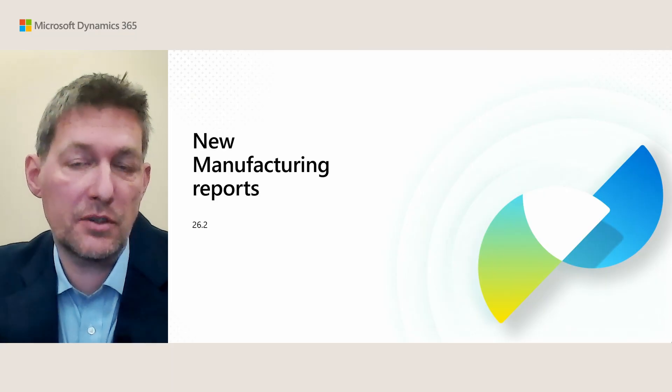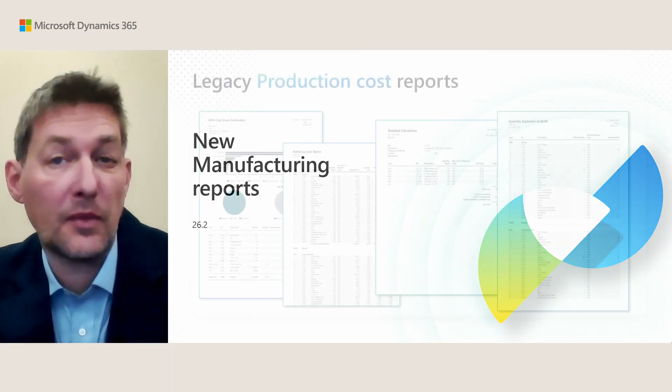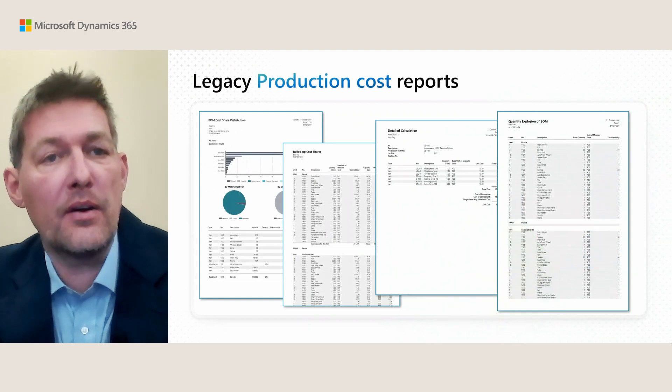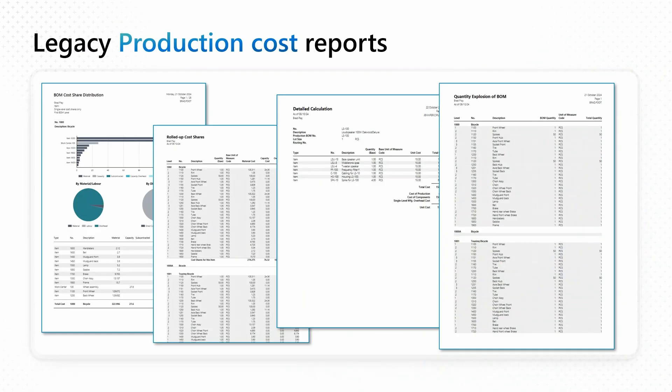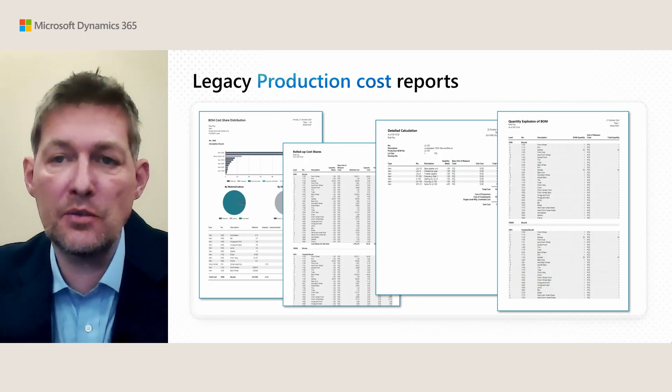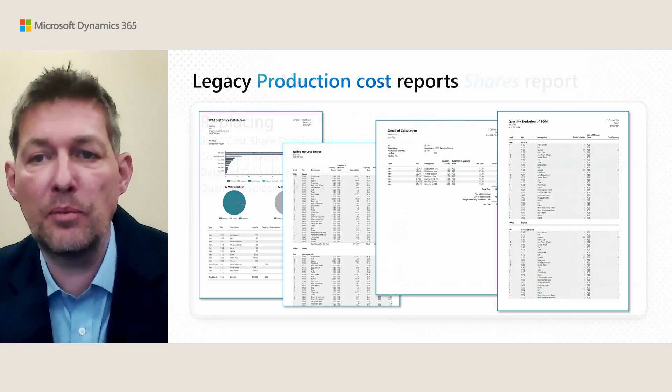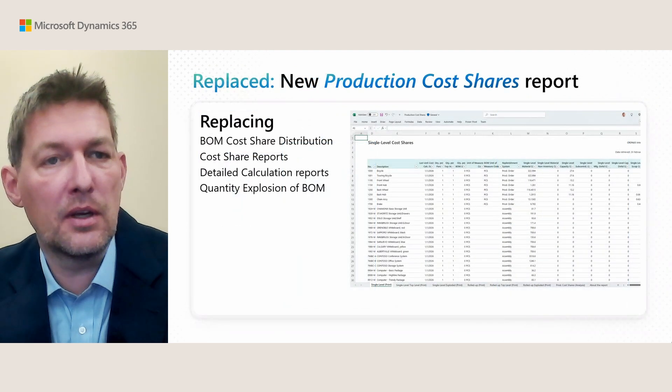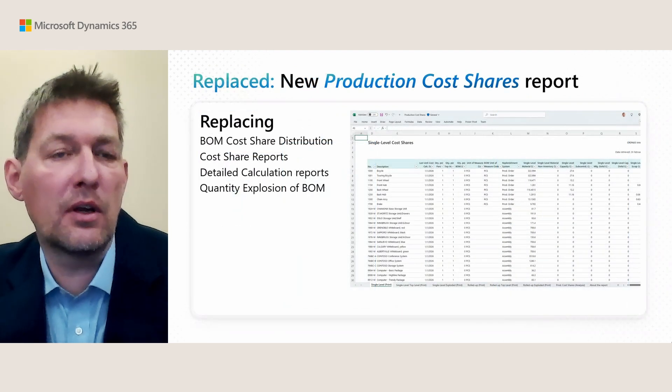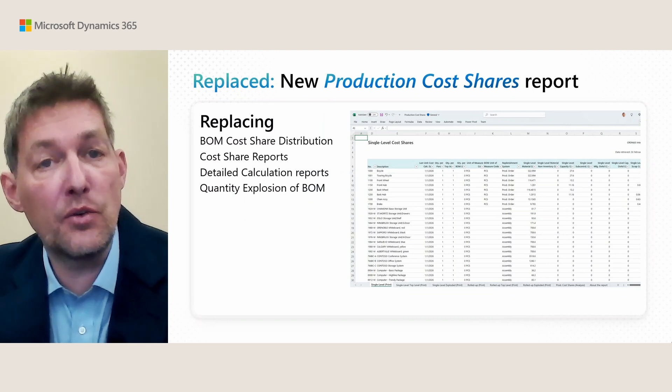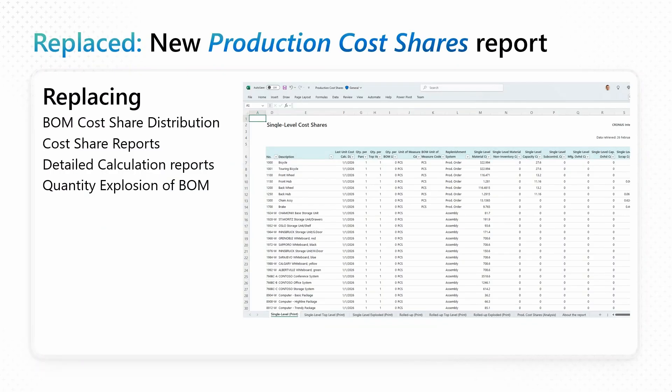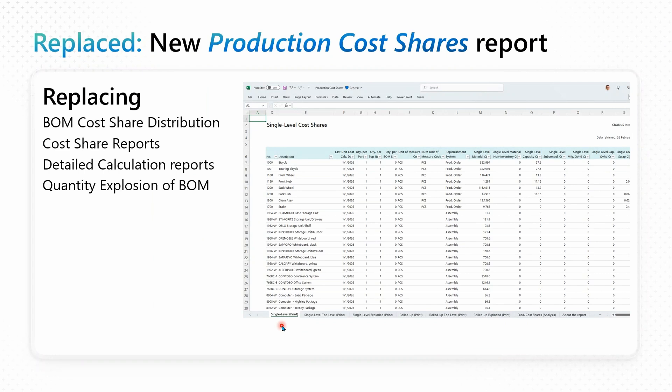Here in version 26.2 you get new options. Here are some legacy reports all about production cost analysis: BOM Cost Share Distribution, Rolled Up Cost Shares, Detailed Calculation, and Quantity Explosion of BOM. Instead of those four, we created a new Production Cost Shares report in Excel. This one is replacing these four, so whatever you could do of types of analysis with the four legacy reports, you can do it with the new report.